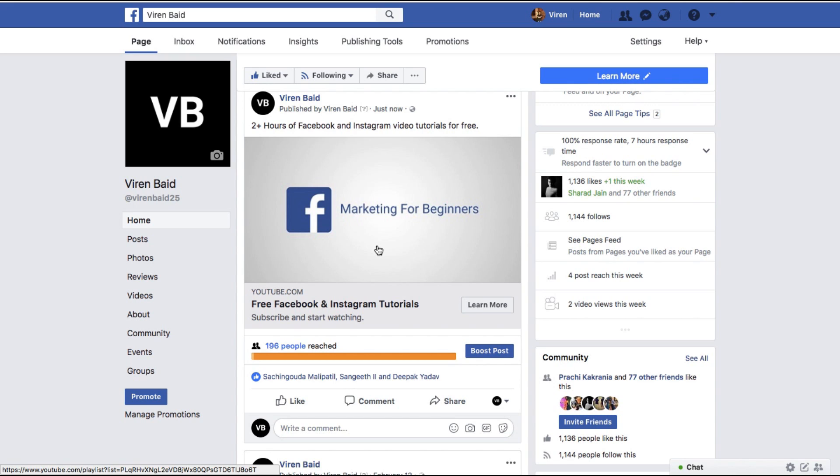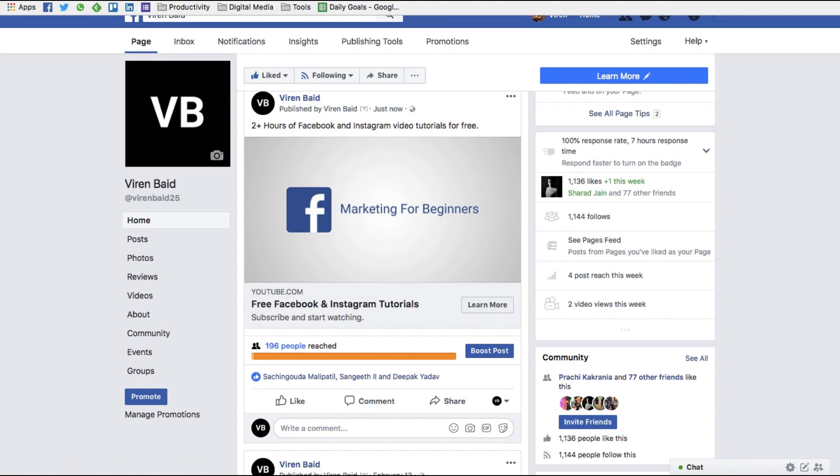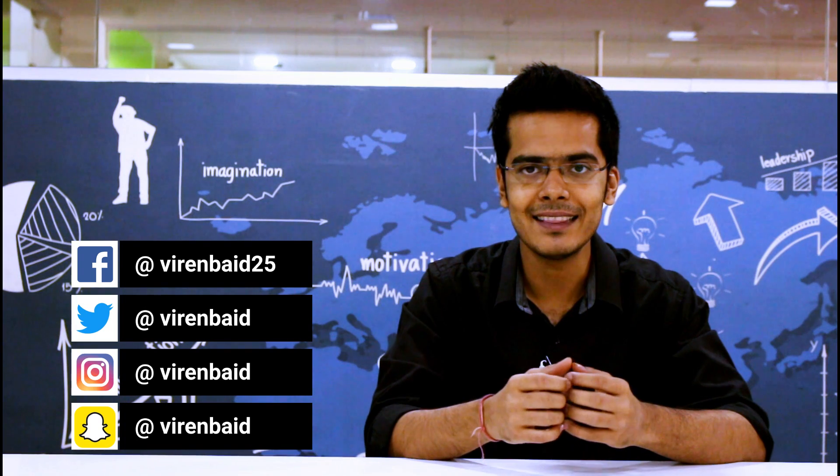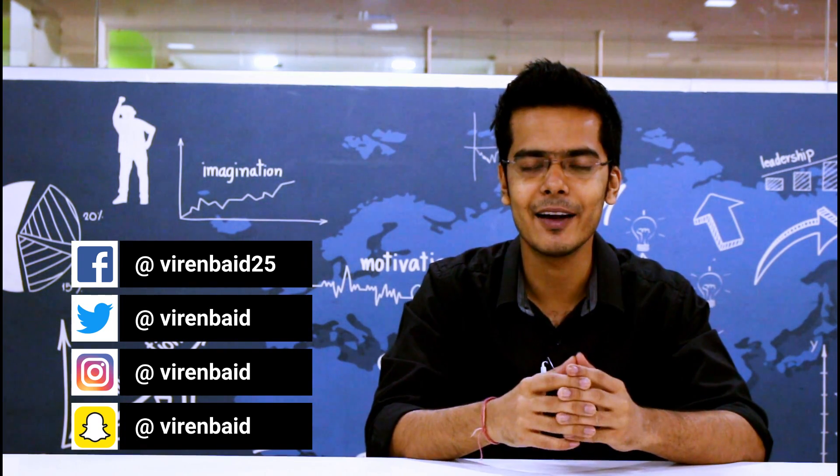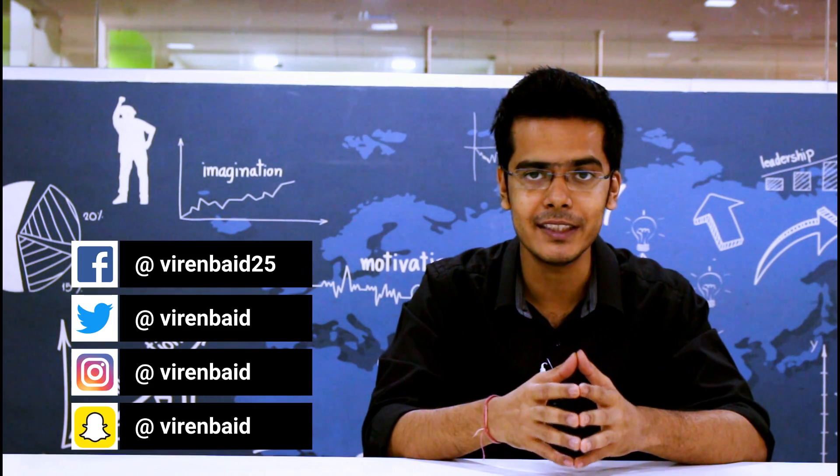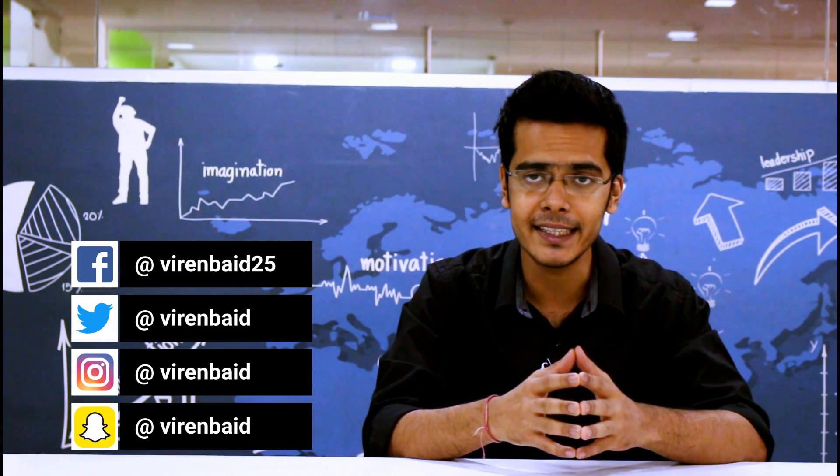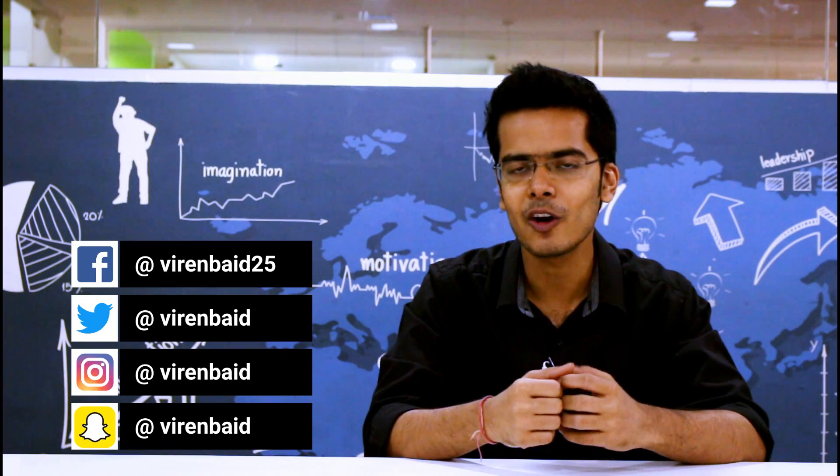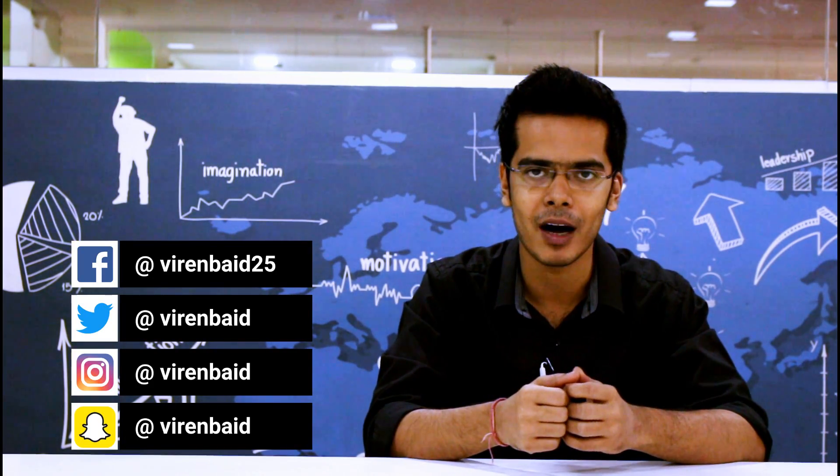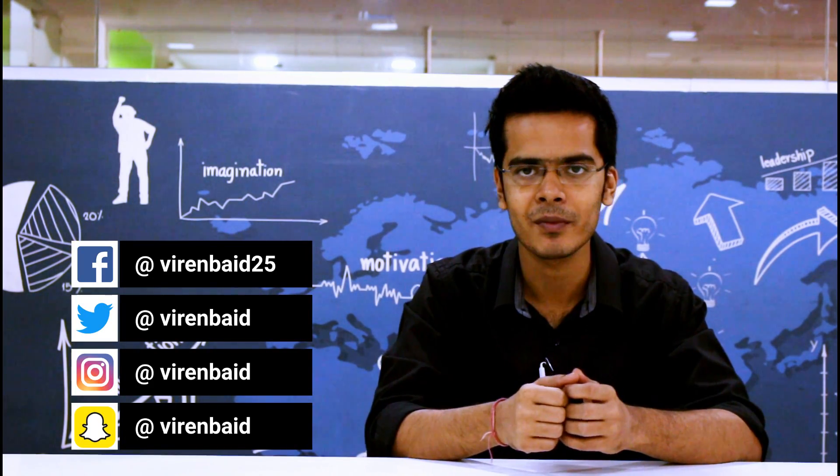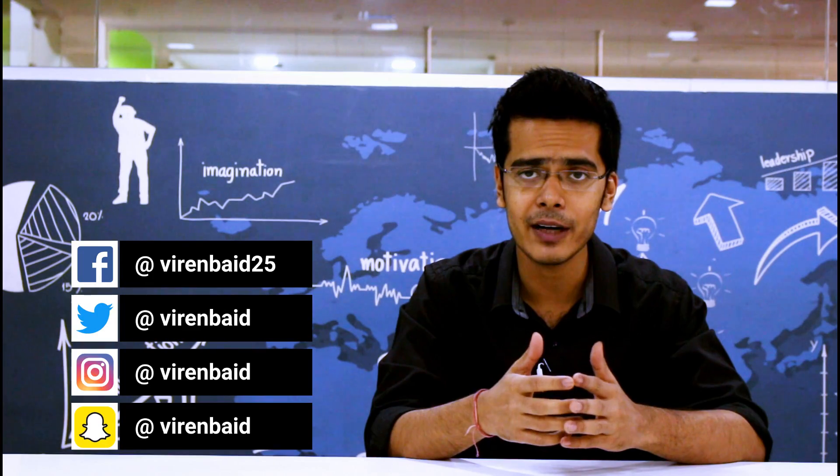Hope this was a helpful tip for all of you and that's about it for this tutorial. I hope I was able to teach you something new and add value to you. If I did, please hit the thumbs up button, comment and let me know, and subscribe to my channel for more marketing content.